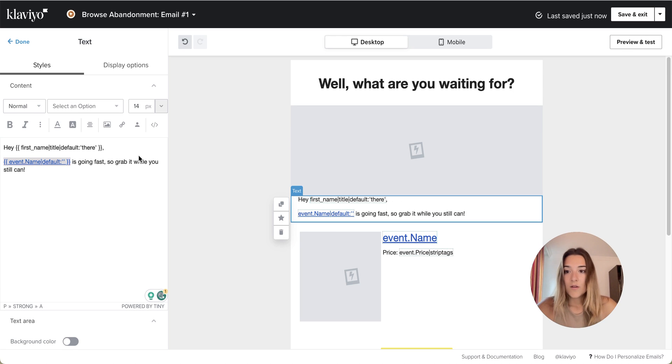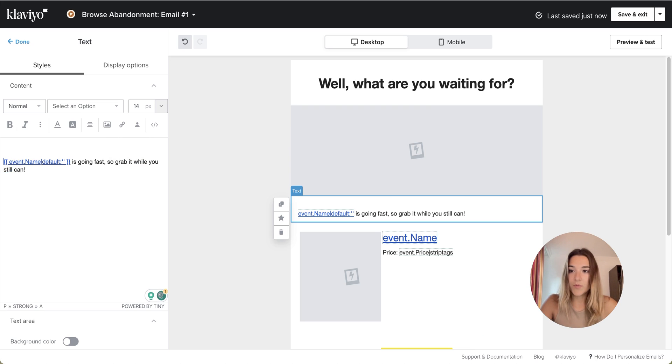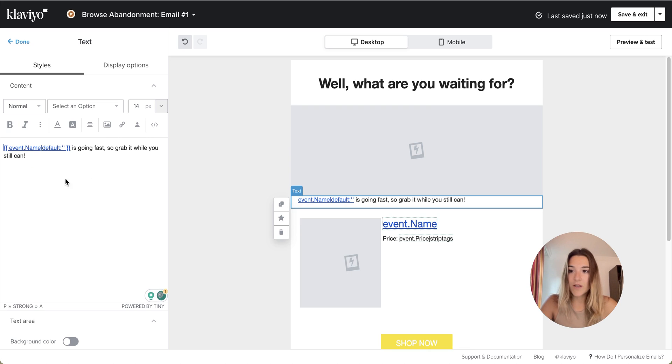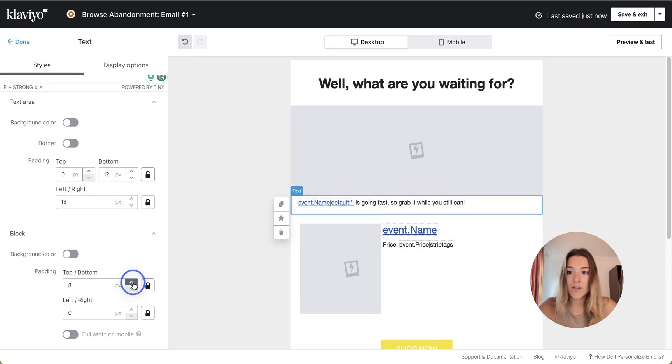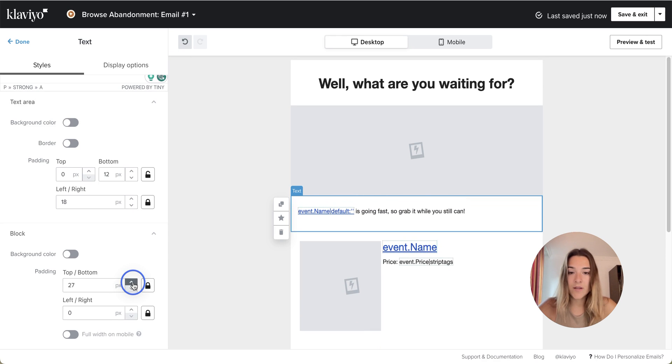You can remove this if you want, or you can keep the customer name. If you want to add some padding,